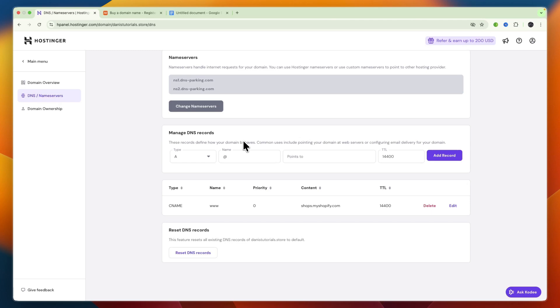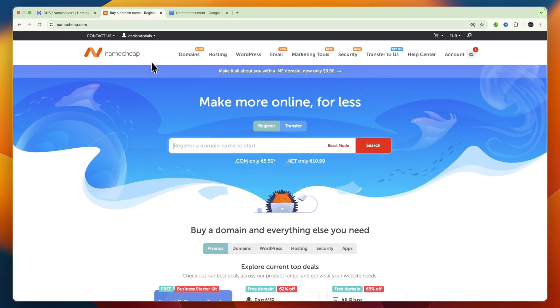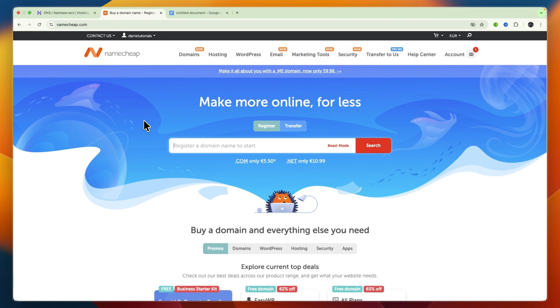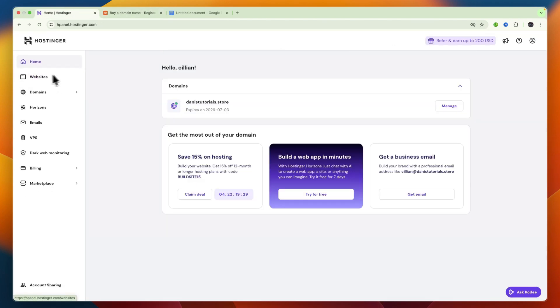In this video, I will show you step-by-step how to connect your Hostinger domain to your Namecheap hosting. First, I'll show you how to do it if you haven't yet bought your Namecheap hosting, and then I'll show you how to do it if you have already bought hosting on Namecheap. But in both scenarios, you will have already bought a domain on Hostinger, which as you can see, I have this one right here.